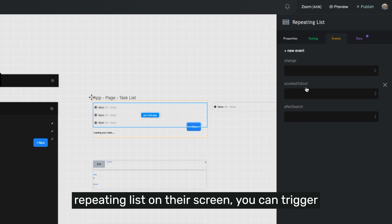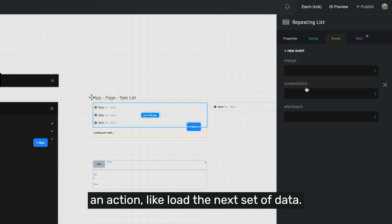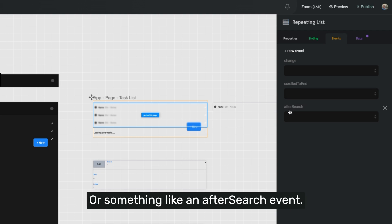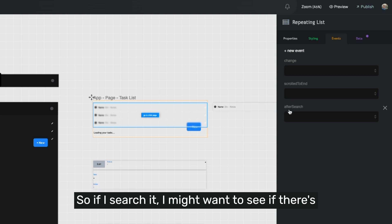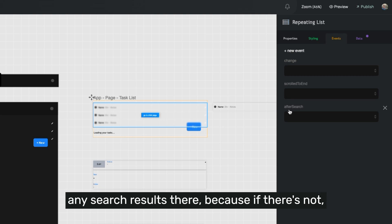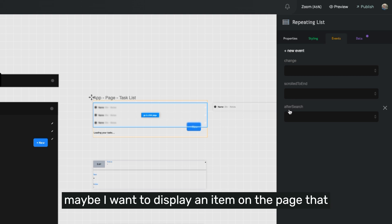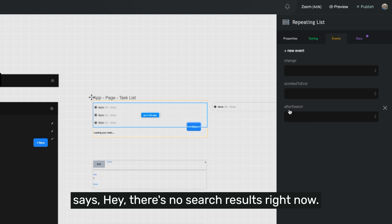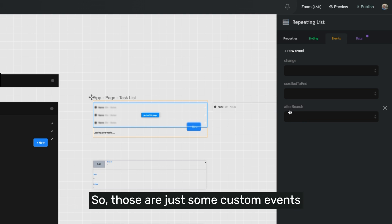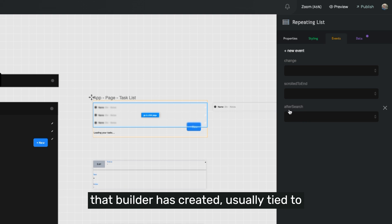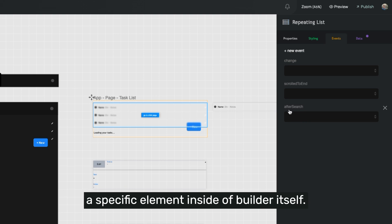you can trigger an action like load the next set of data or something like an after search event. So if I searched, I might want to see if there's any search results there, because if there's not, maybe I want to display an item on the page that says there's no search results right now. So those are just some custom events that Builder has created, usually tied to a specific element inside of Builder itself.